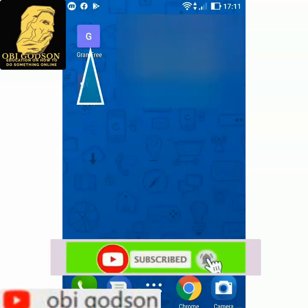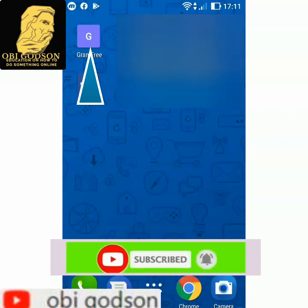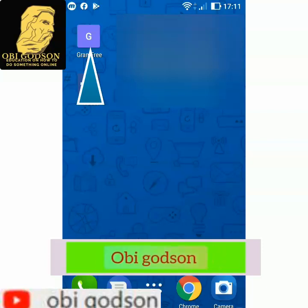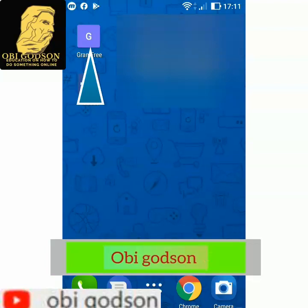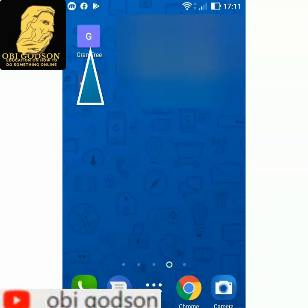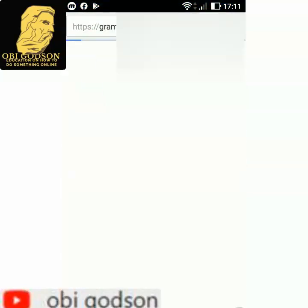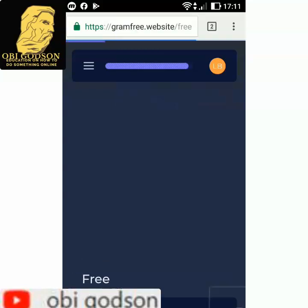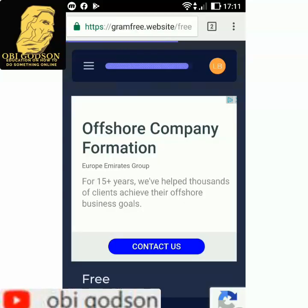I want to show you how to download Ground Free to your phone so you can have it on your screen. I'm going to show you right now how to use it on your phone. So this is Ground Free — when you click it, Ground Free is open. What you have to do to download it on your phone is important because you cannot download it from the Play Store.